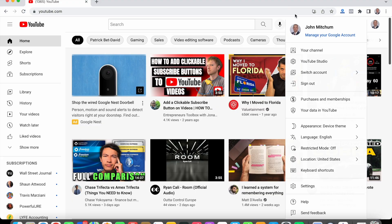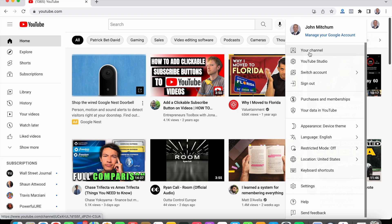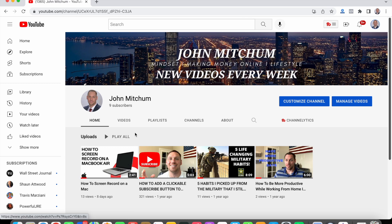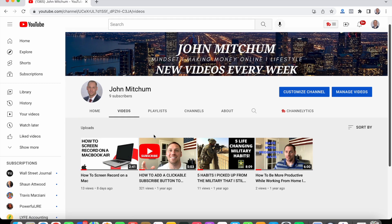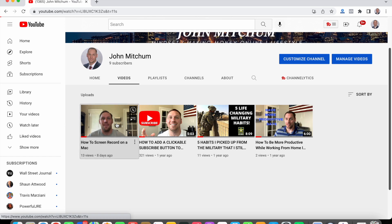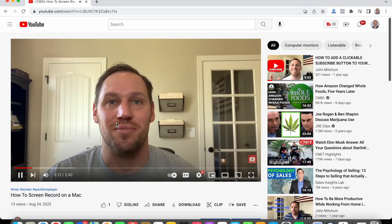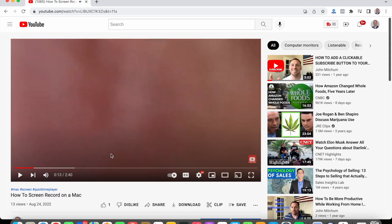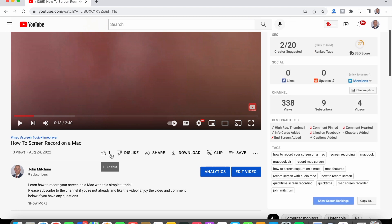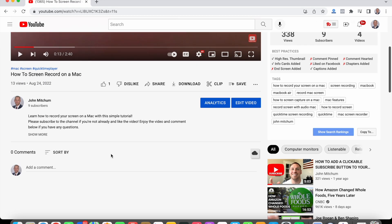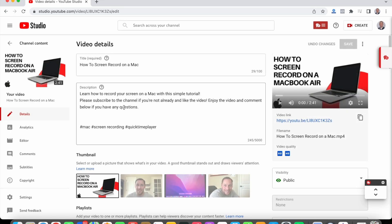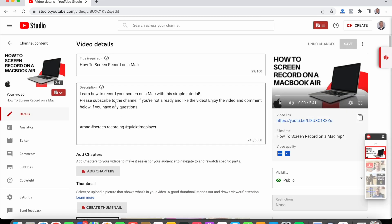Now that we're on my computer, I'm going to show you guys exactly how to add these title hashtags to your videos. What you're going to do is go to your channel, click on one of your videos, click on edit video, and your hashtags are going to go right at the bottom.